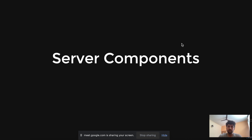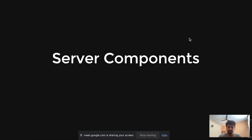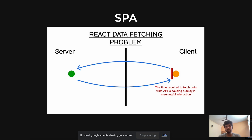I recently gave a talk on Next.js 13.4 — what's new — so you can check that out on the Geekyants YouTube channel. I'm still in the process of learning server components, so if you feel I'm saying something wrong, feel free to point it out. Before discussing server components, we need to see what problems we're facing with SPAs and server-side applications.